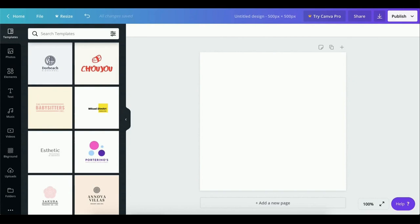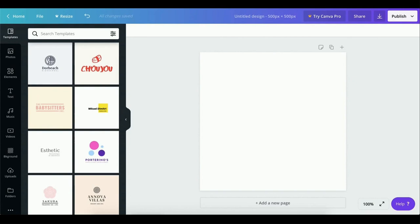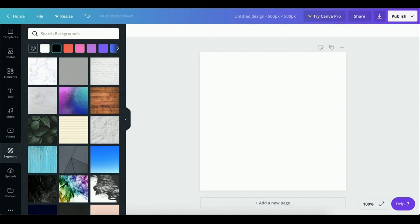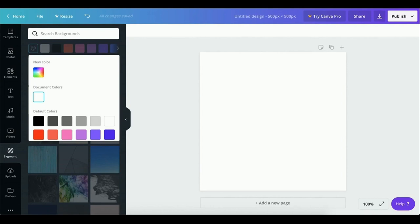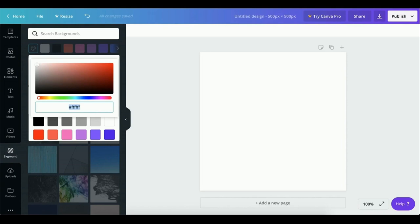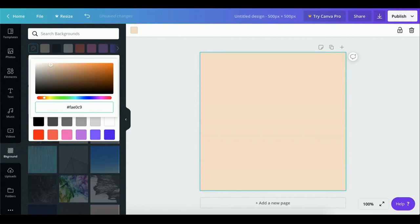So the first thing we want to do is pick a background color, so let's head over back to the Background tab. You might notice a panel of colors located on the top of this section. Clicking the palette icon here lets you choose a very specific color that might not be listed in the default color section. I'll be using hexadecimal to add a very specific color, so let's go with this one.